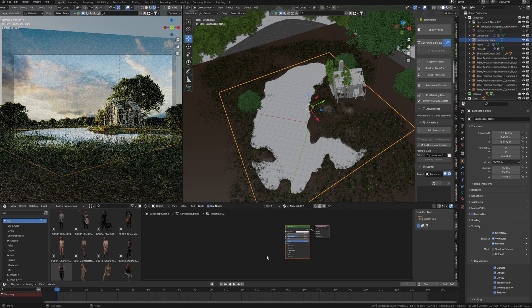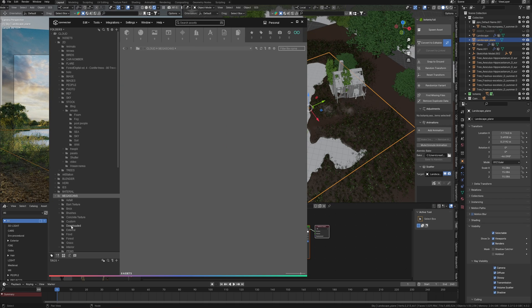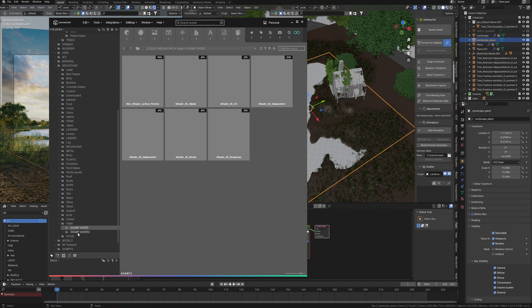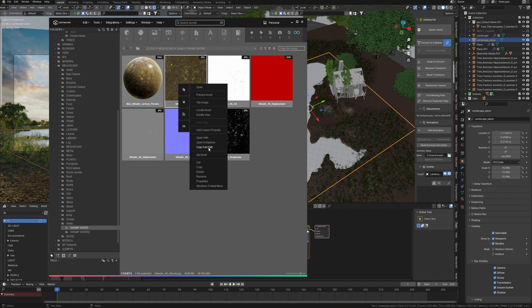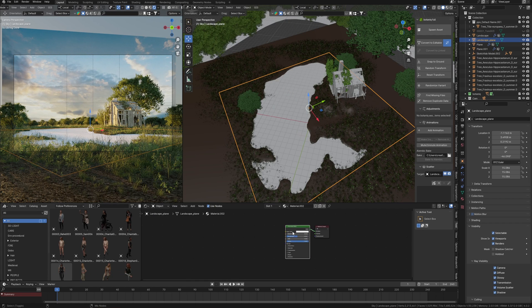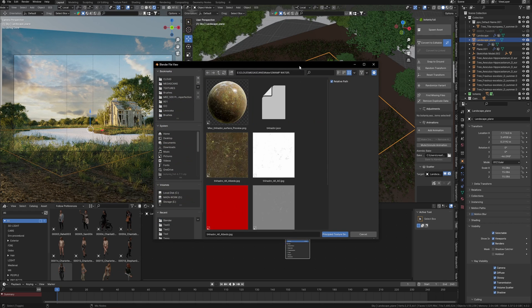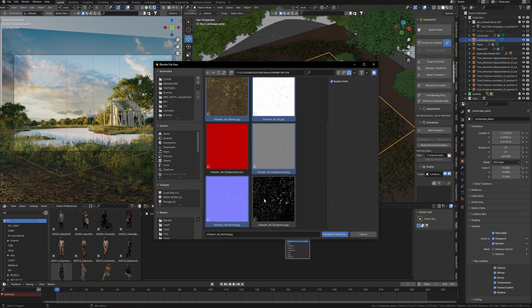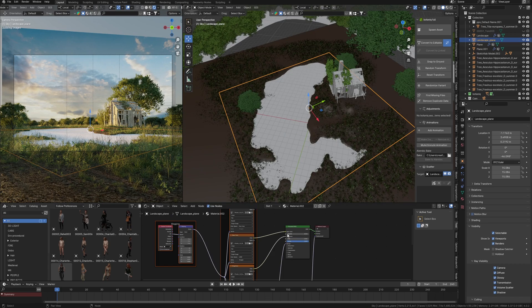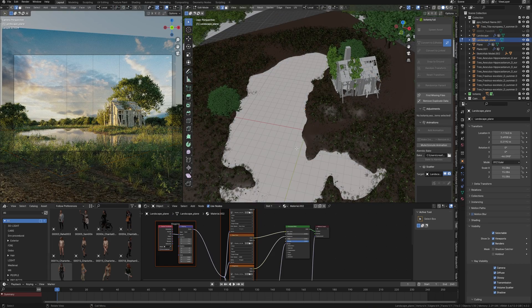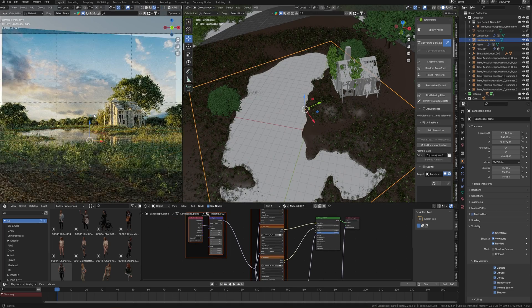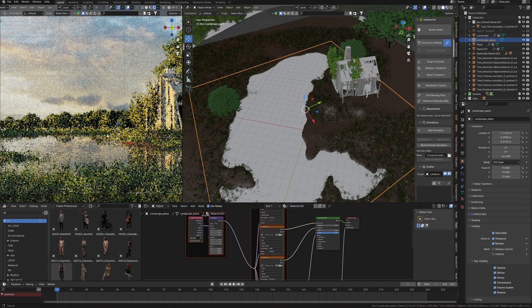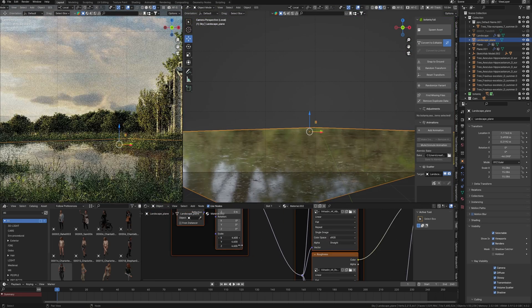Let's focus on the materials. I add a new material to the water surface and I have an interesting water surface texture from Megascans. I copy the path to these textures, go into Blender and press Shift+Ctrl+F, paste the path here, and select all necessary textures. Blender automatically connects them into the right sockets. We just need to make an unwrap for this plane. I scale the texture a little bit.